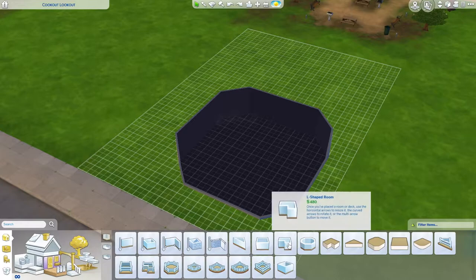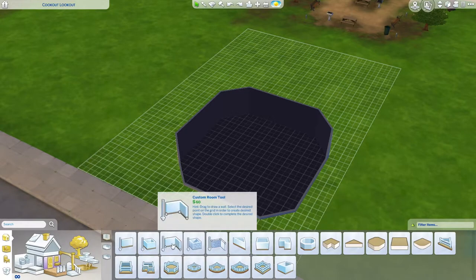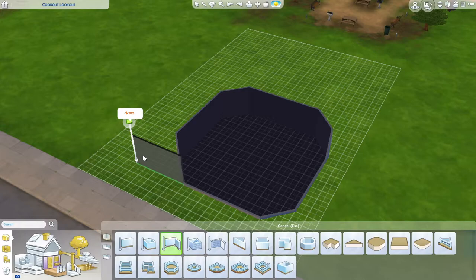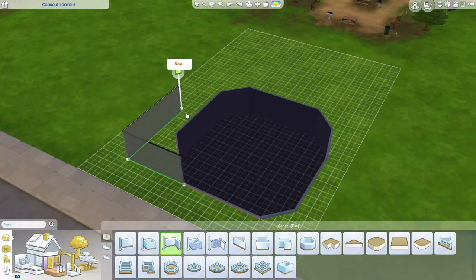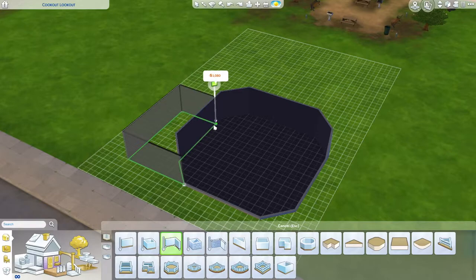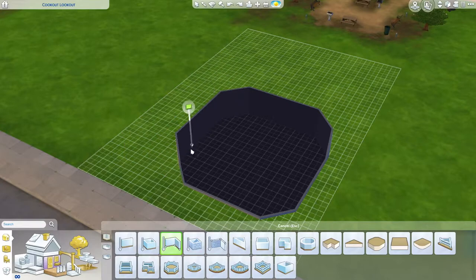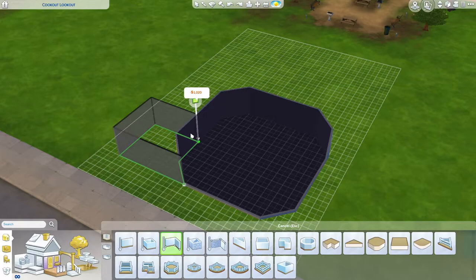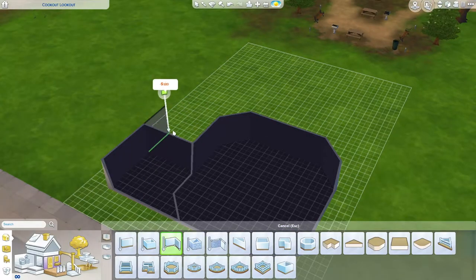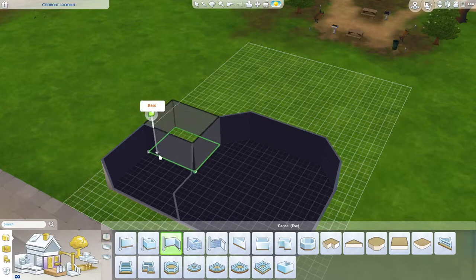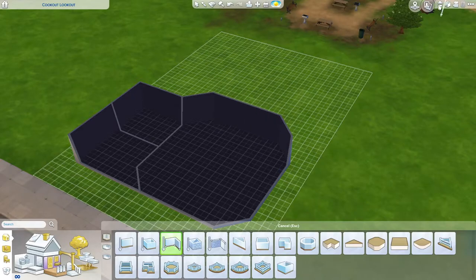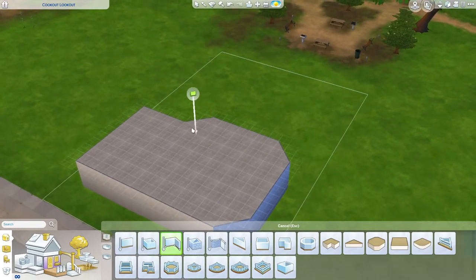There we go. Let's actually just grab the custom room tool and we're gonna make a room that's a really weird shape. We're gonna do a bedroom right here, and then we're gonna make a little bathroom right there. And then down here the kitchen, and we'll do an upstairs loft area.